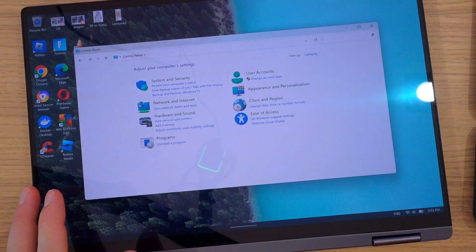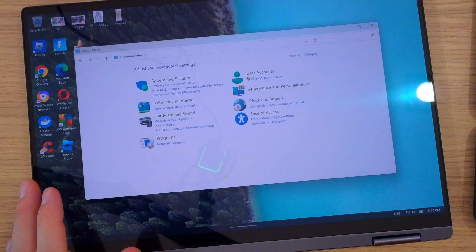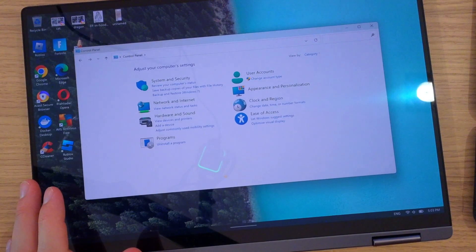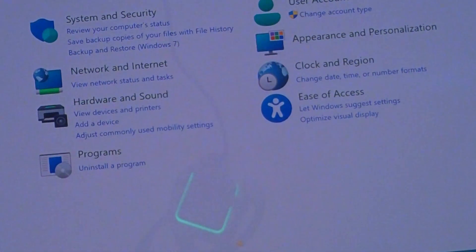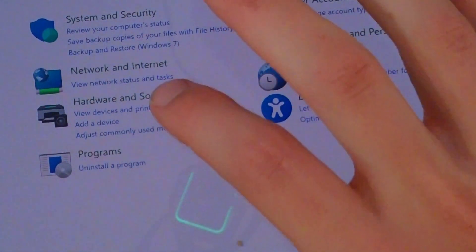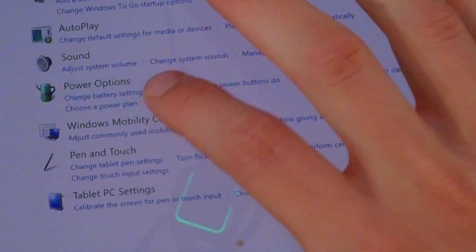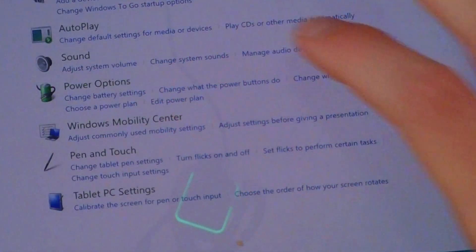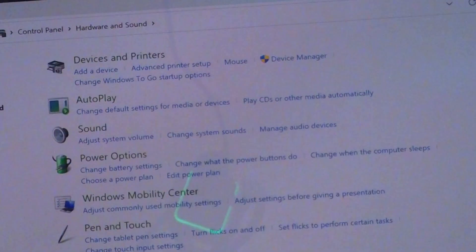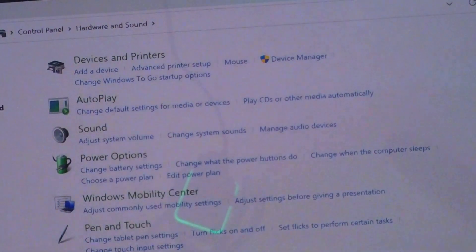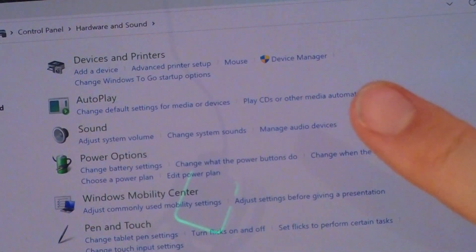When you're in Control Panel, you want to go to Hardware and Sound, and then on the top you are going to find Device Manager. So press Device Manager.